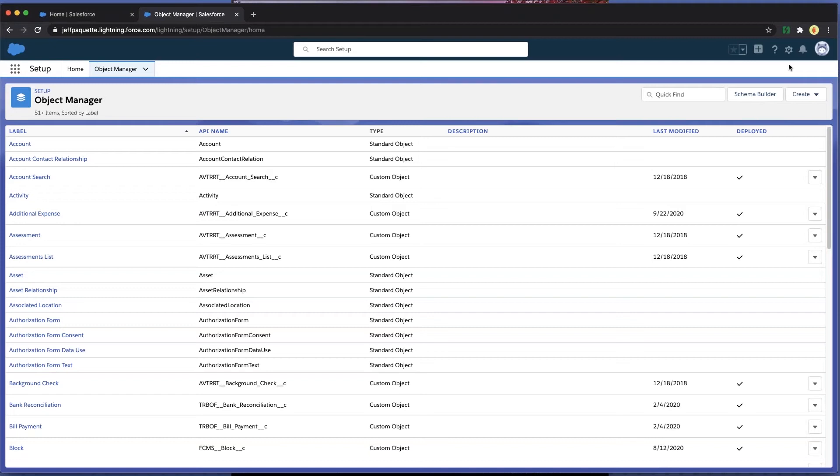You can have multiple record types within Targa Recruit that provide different views and workflows. A common use case is when a staffing firm staffs for both permanent and temporary in a variety of industries. Why be locked into a single workflow that doesn't help your company?